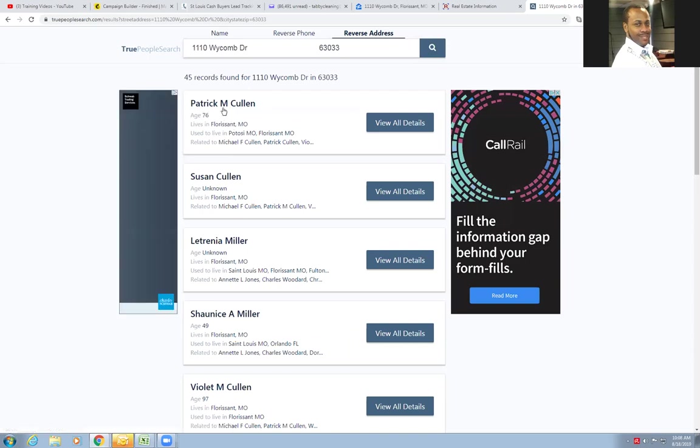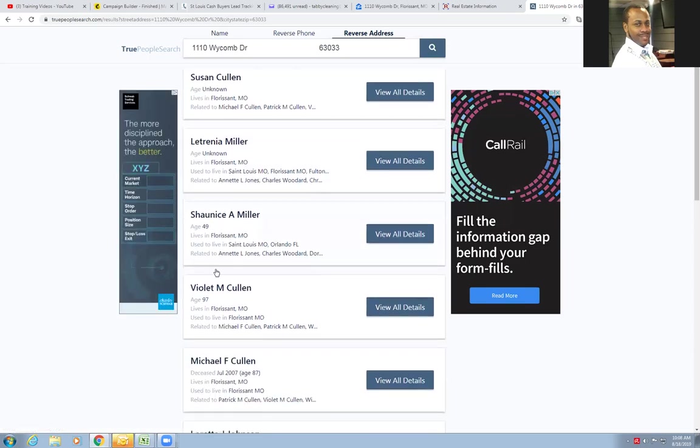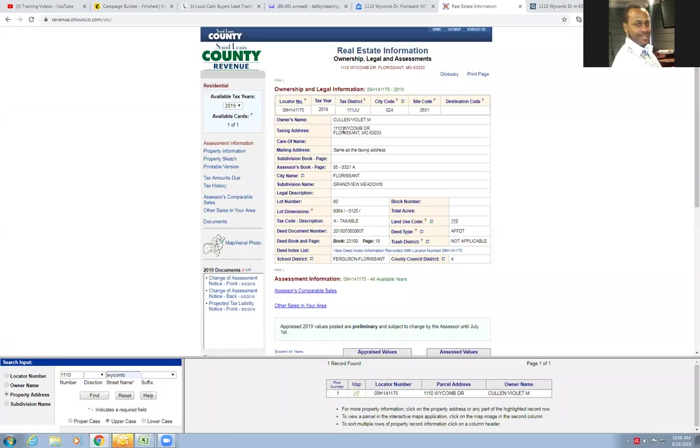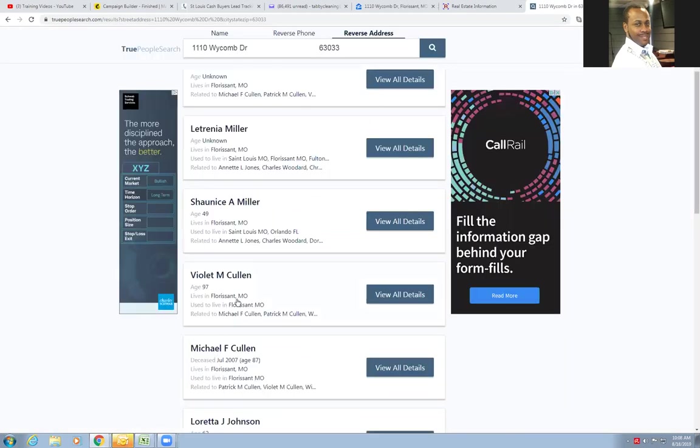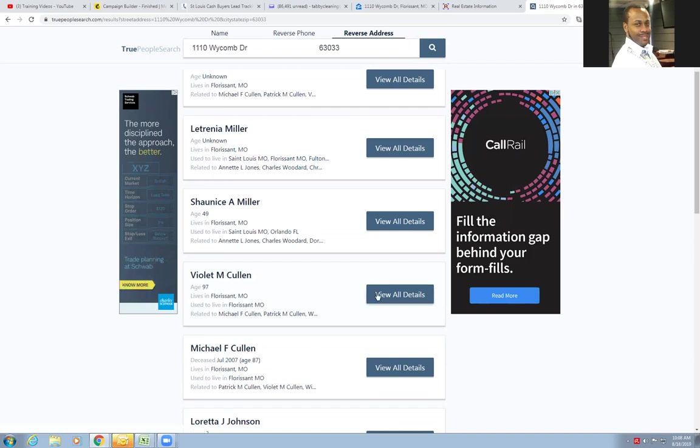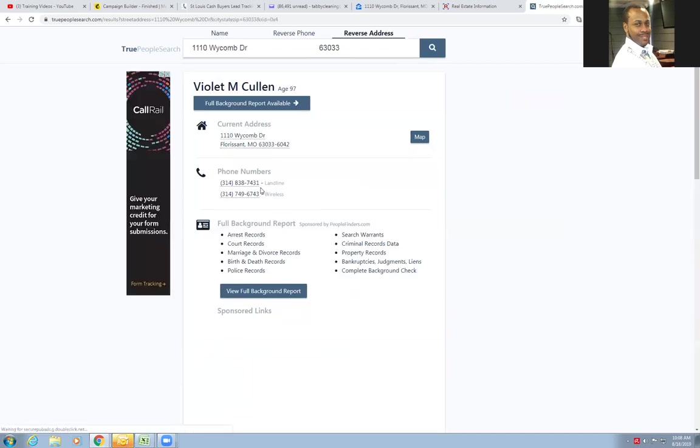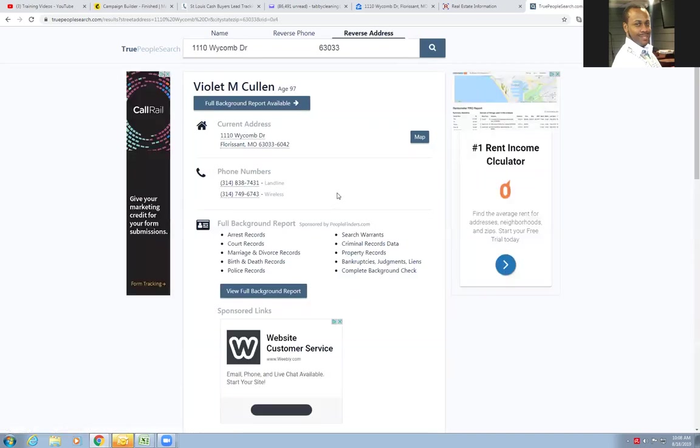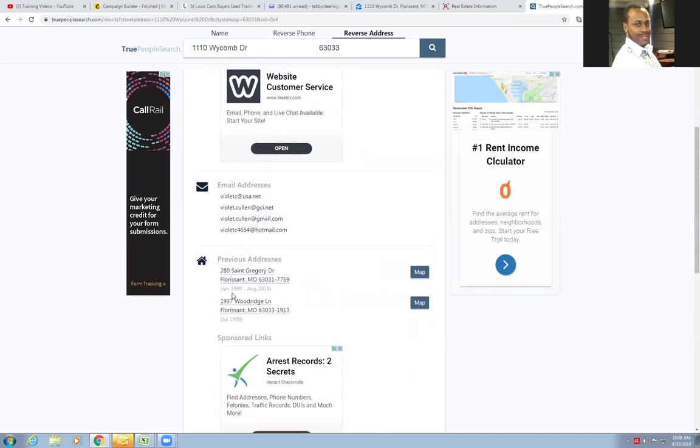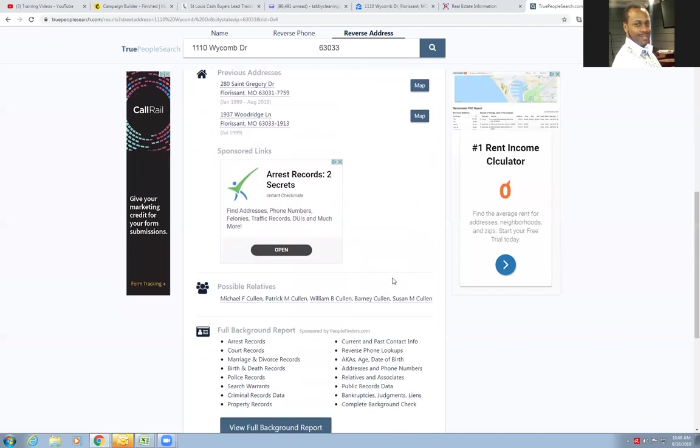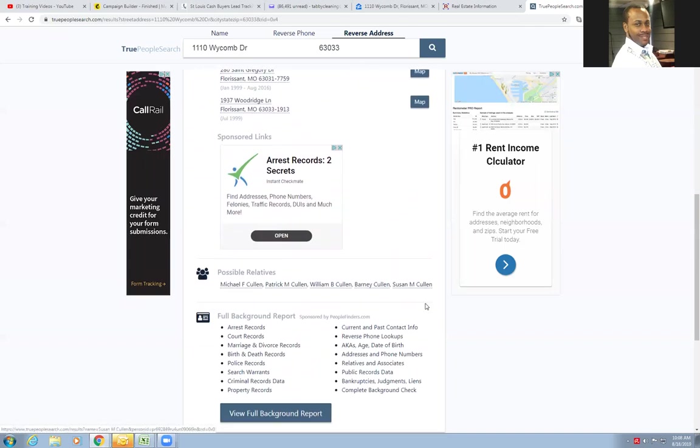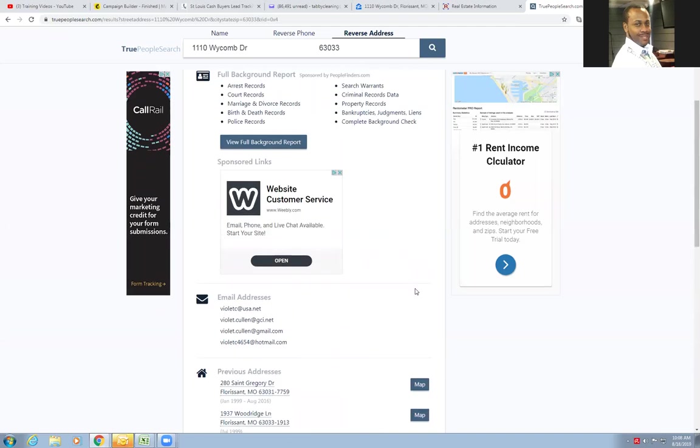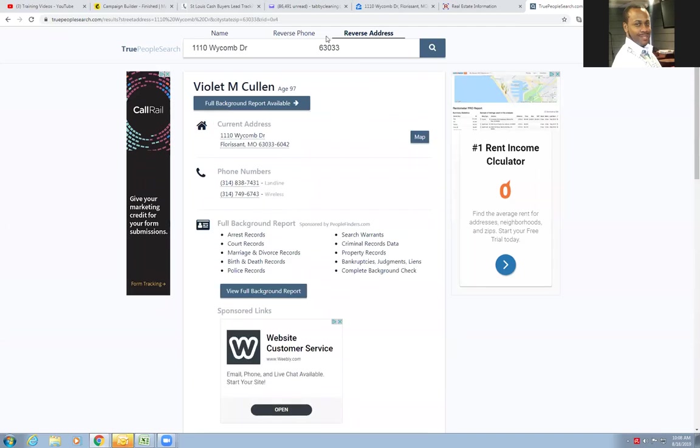Patrick M. Cullen, Susan Cullen, somebody Miller and another Miller, and Violet - that's the person we're looking for: Violet Cullen, Violet M. Cullen. She's the owner of record, so that's the person we're looking for. But if you see here, it says she's 97 years old - she might have went on to the afterlife, I'm not necessarily sure. But we can view details right here for free. They got two phone numbers on here, some email addresses, previous addresses if you want to cross-reference, and then possible relatives if you need to reach one of these people. So like I said, you can look it up from the reverse address.